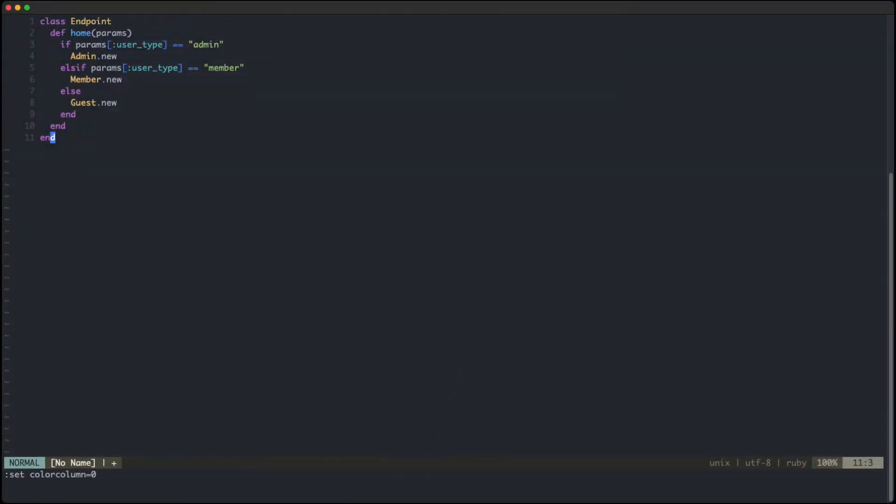So in this example, you can see we have some params there that you might get from a user submitted form. And the params hash includes a user type. Now, if the user type is admin, then we want to create an admin object. But if the user type is member, we want to instantiate a member object. Otherwise, if the user type is none of those two options, then we will create a guest object.